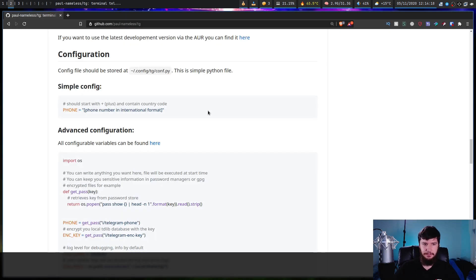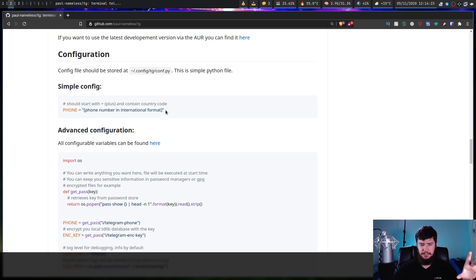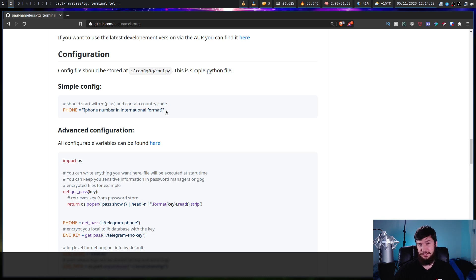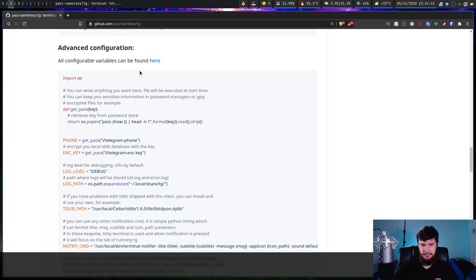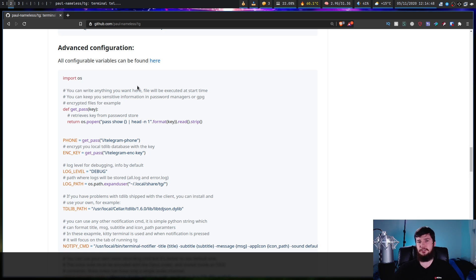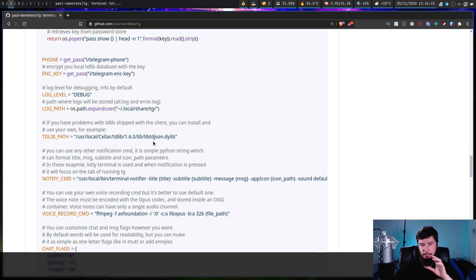The configuration is actually really simple. The absolute basic configuration is just phone equals and then whatever your phone number is in international format - being in Australia, my number starts with plus 61. The rest of the configuration is done in an unusual way - it's literally just a Python script. So if you want to store your phone number but not have it in a plain text file, you can store it in something like pass and load it in from there.